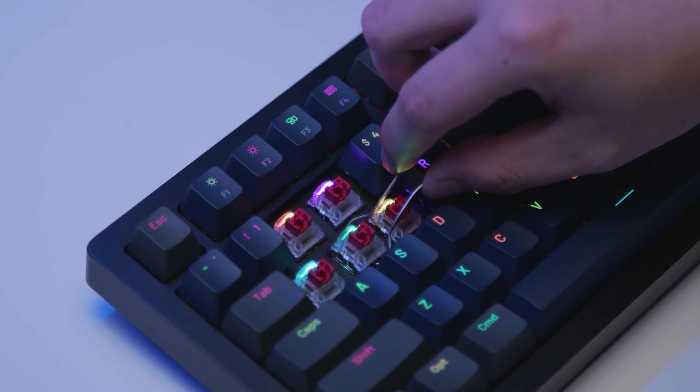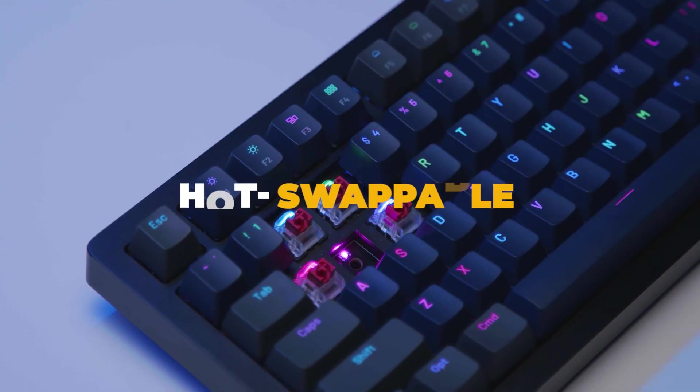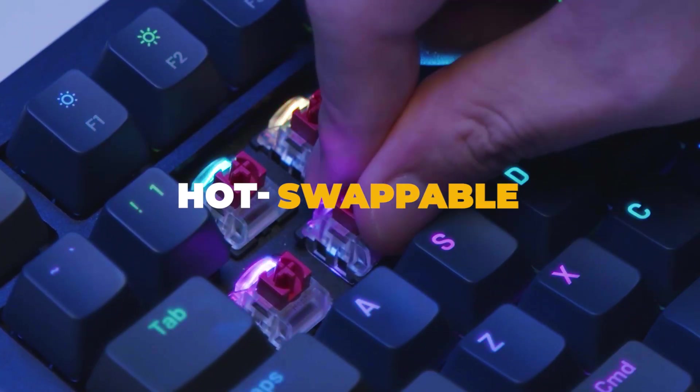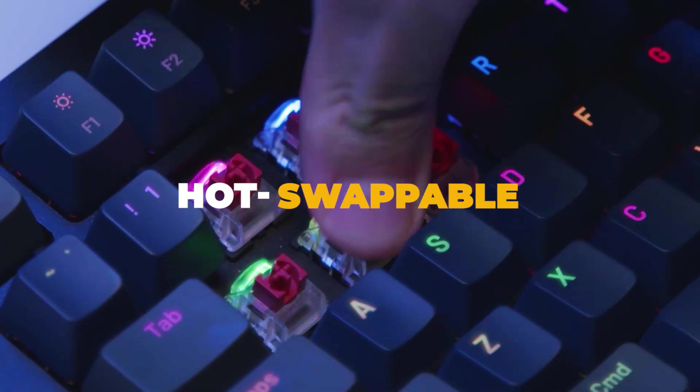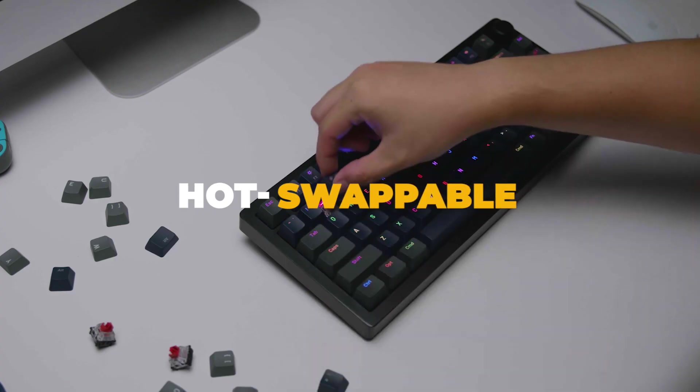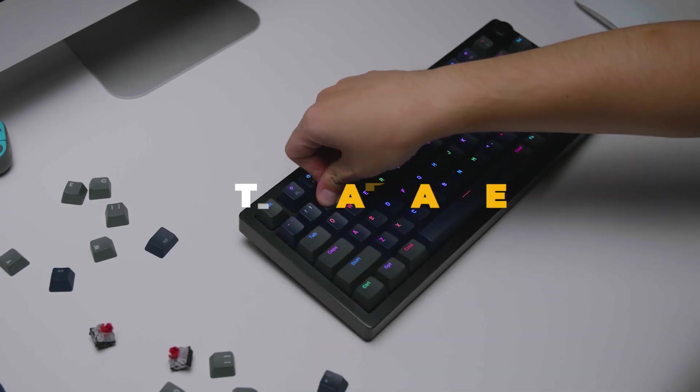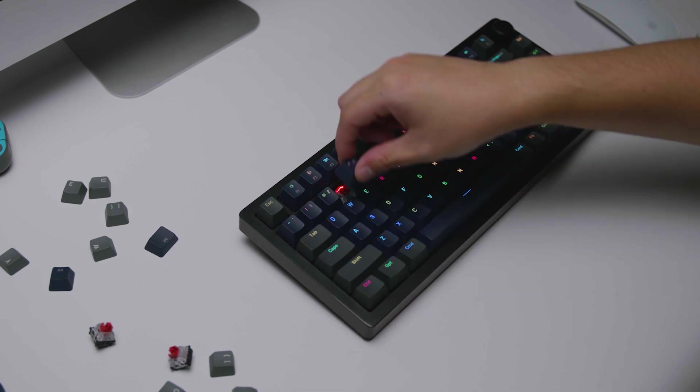The Hot Swappable option lets you easily swap and mix switches without soldering. Create your own personalized keyboard.